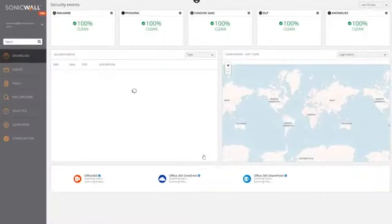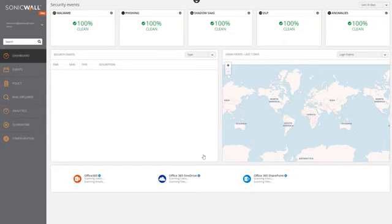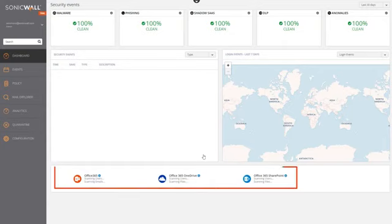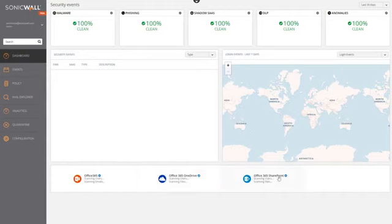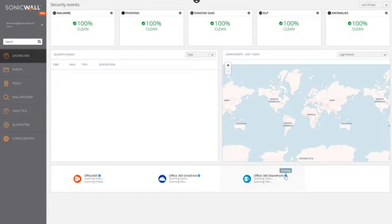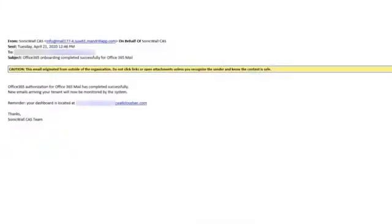Clicking Start also takes us to the CAS dashboard, where we can monitor progress by hovering over the status indicator. The status indicator will also notify us if the process runs into any errors. As the processes begin to complete, you'll begin to see information like active user counts and the number of scanned emails. Once all the background processes have completed, the status indicator will change to a green checkmark, and CAS will generate an email to the administrator saying that the onboarding process completed successfully and that the default policy is in effect.